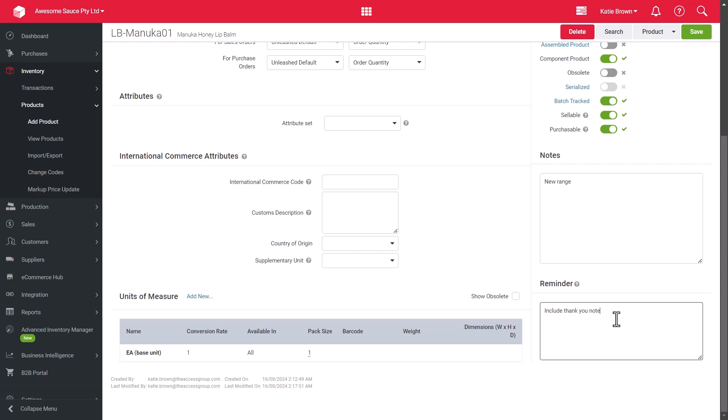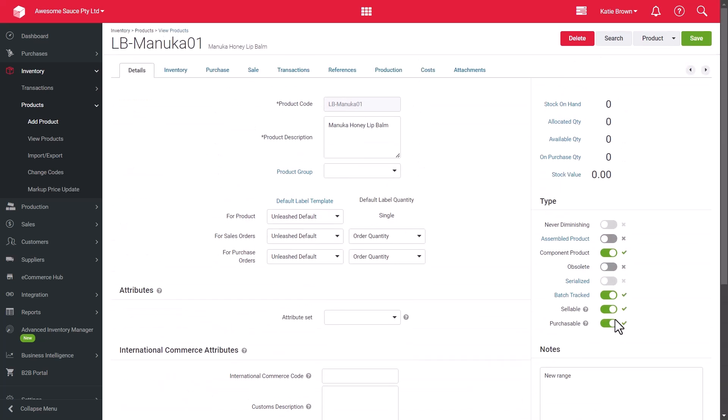Any detail added in the reminder field will pop up as a notification when the product is first added to a sales quote, order and purchase order. So, thanks for watching.